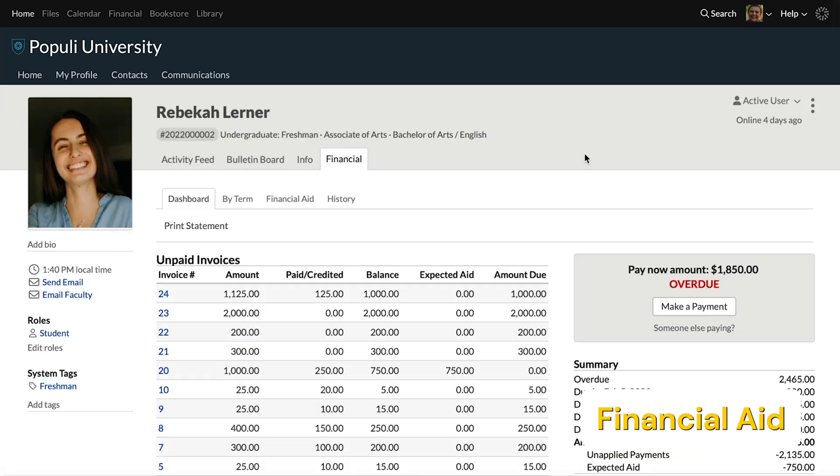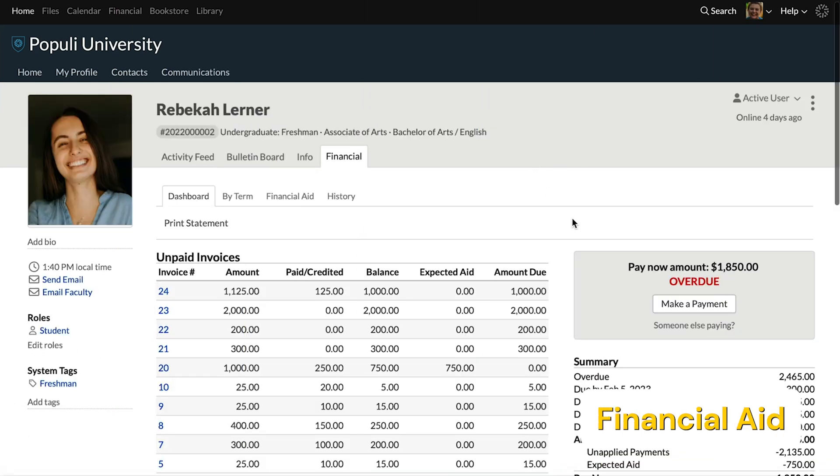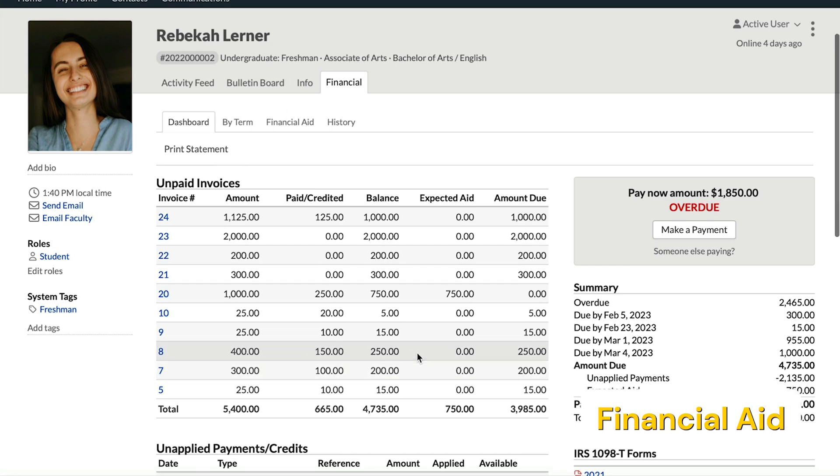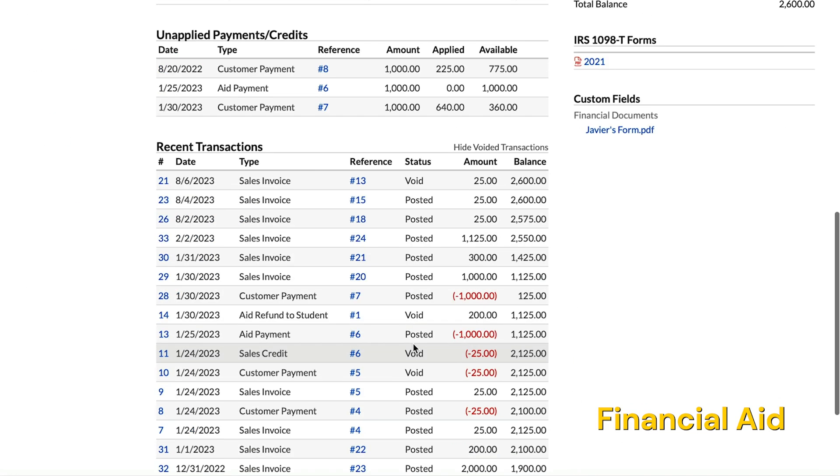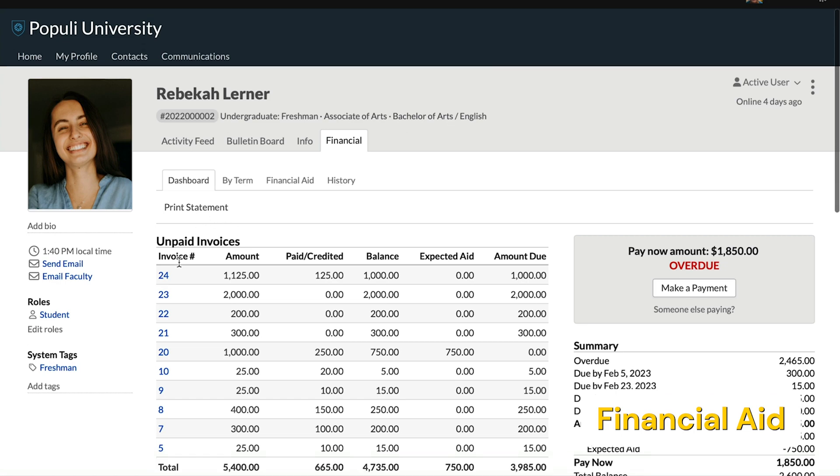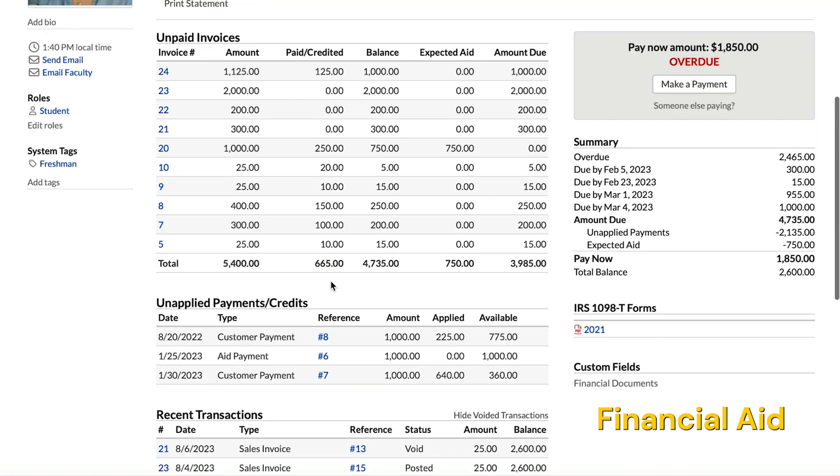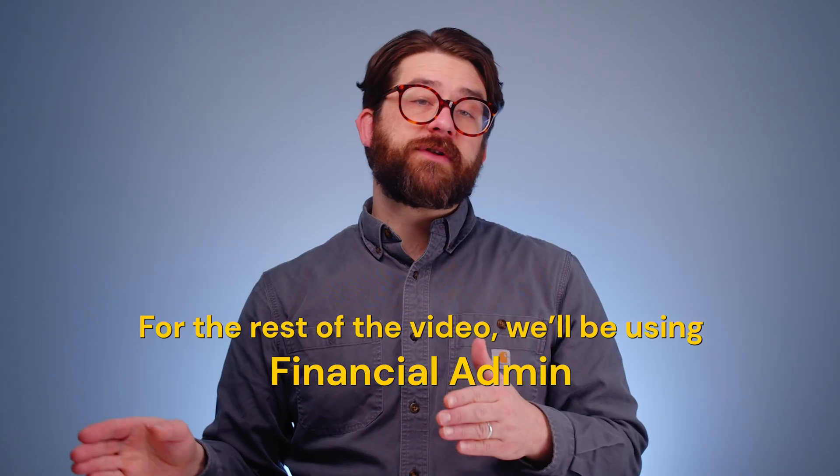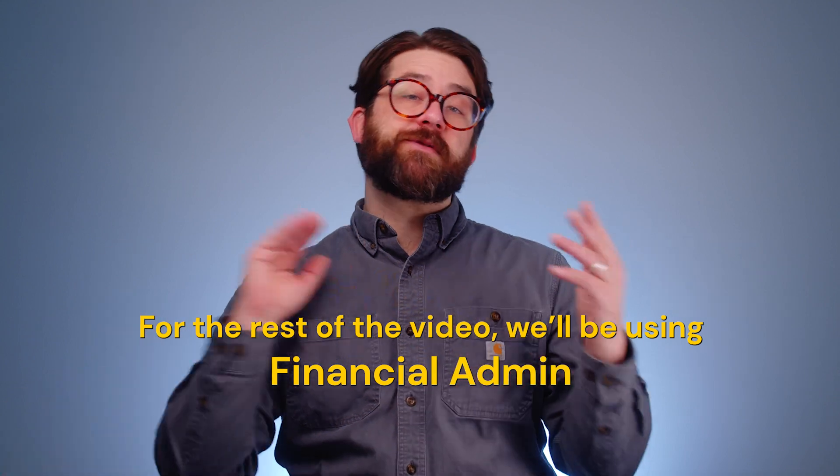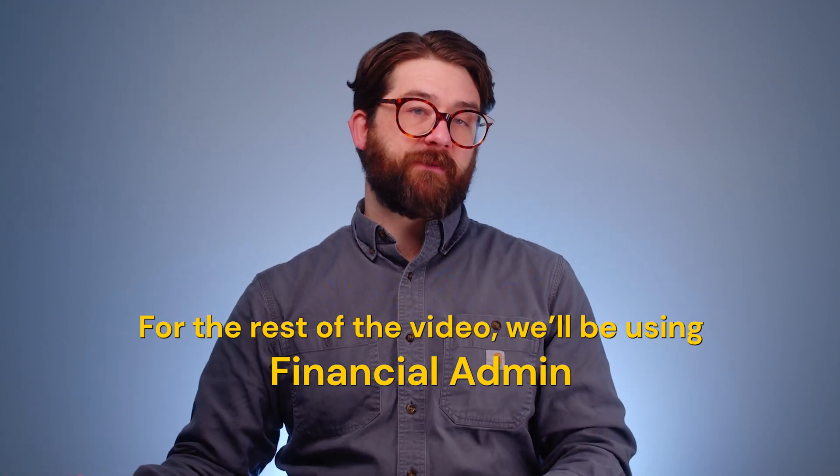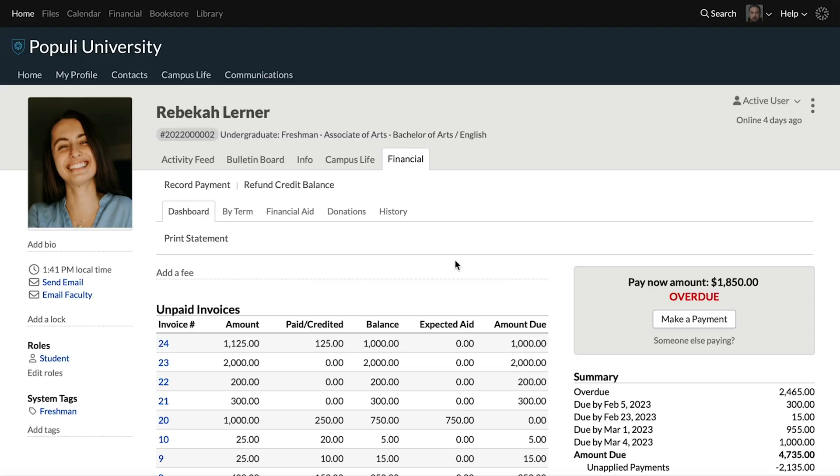The financial aid role can view the dashboard here, but can't actually do anything. Can't add charges, can't apply payments or anything like that. So that's roles. We're going to switch back to the financial admin perspective.